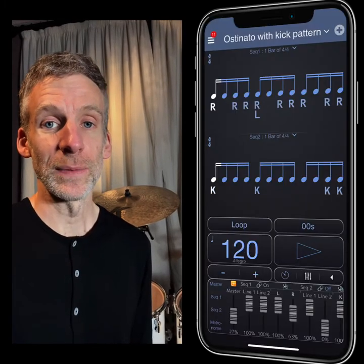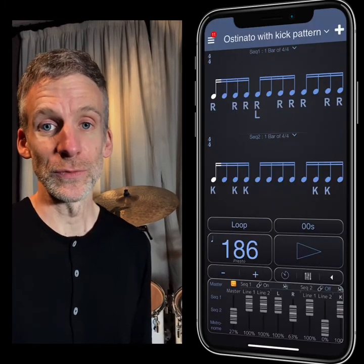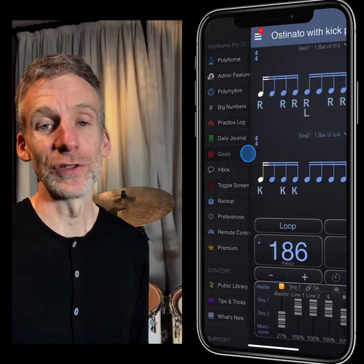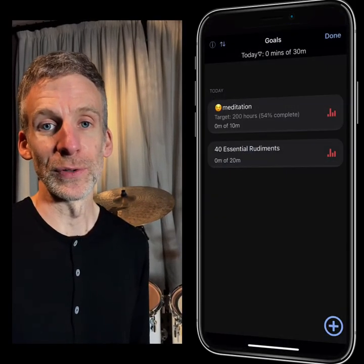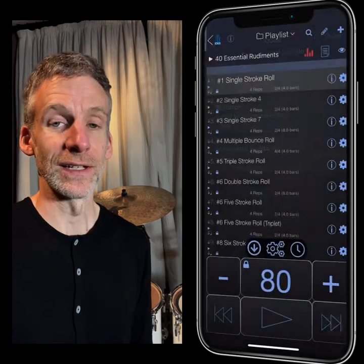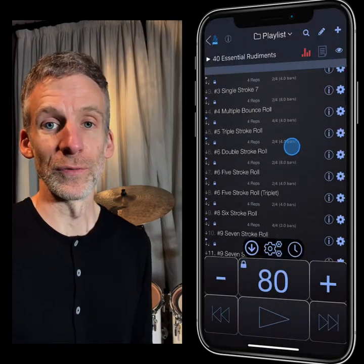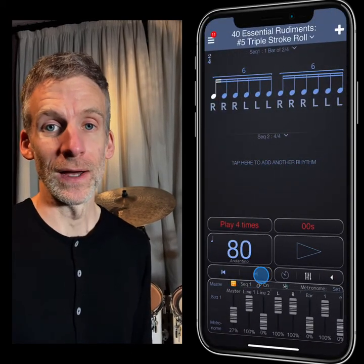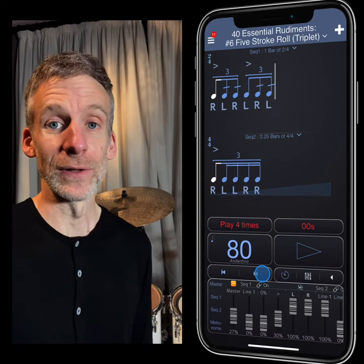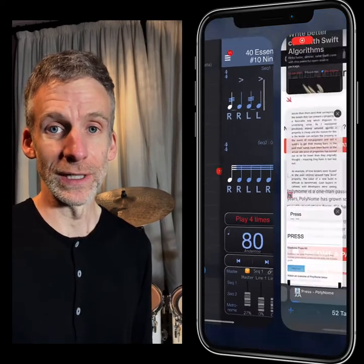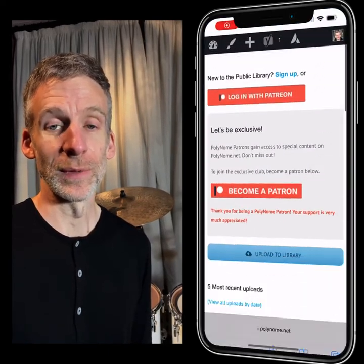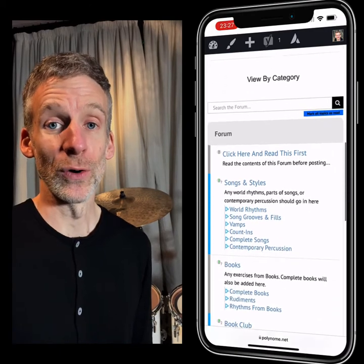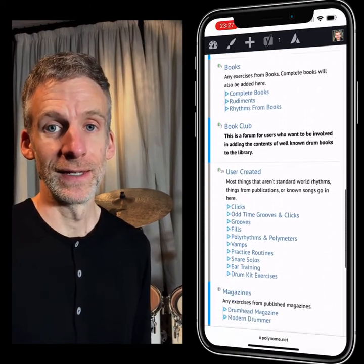It's very easy to create practice routines with tempo changes and time signature changes, so you could create a 20-minute routine that takes you through all of the different rudiments and different tempos. You can even download routines from the public library — you'll find Tommy Igoe's Great Hands for a Lifetime in there, and the whole of Stick Control programmed in.